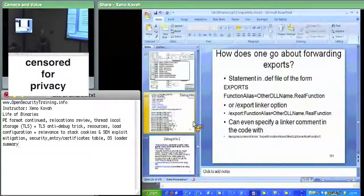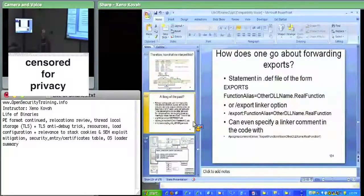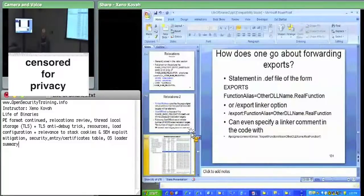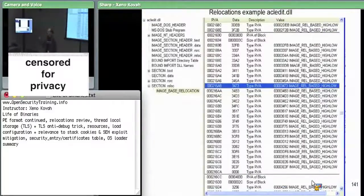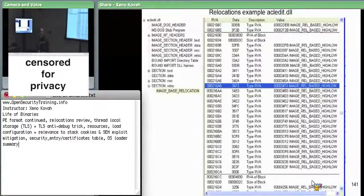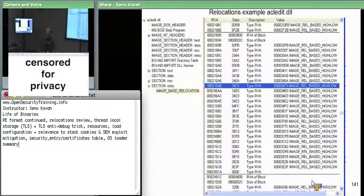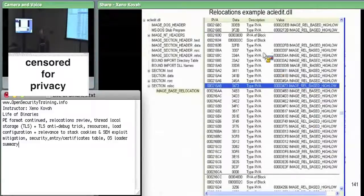When we left off, we had just talked about relocations. The whole point of relocations is it's just a big list of every single place you must change in the file if the module gets moved around in memory. Looking at acledit.dll, if the OS loader decides to move it in memory, add the delta between where it expected to be and where it will actually be to all the RVAs specified by the start virtual addresses plus the offset given by the bottom 12 bits of each entry.